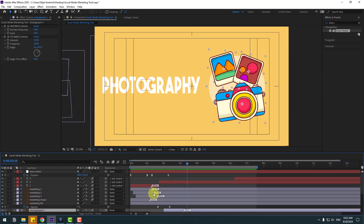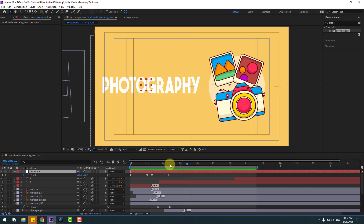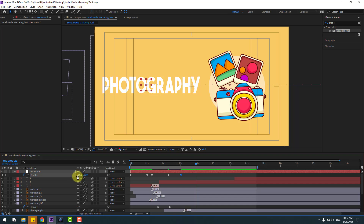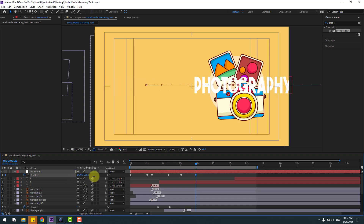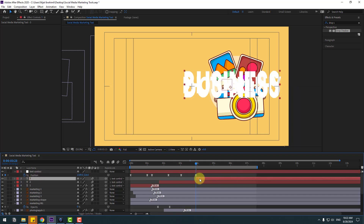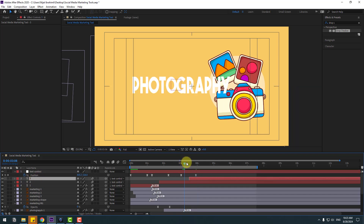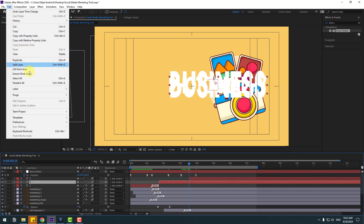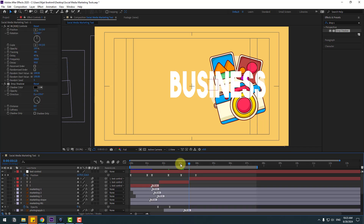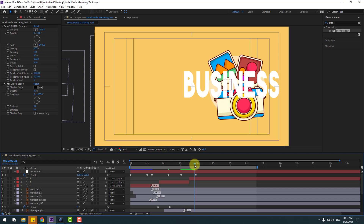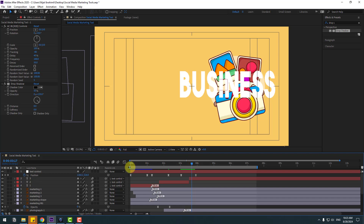Now select the Text Control null and create a new position keyframe. Go to here and move to the right. Select layer three and put it here. Select layer two, go to Edit and Split Layer, and delete. Okay, now let's check the timing.